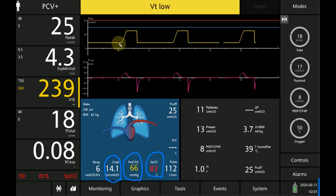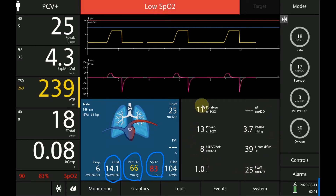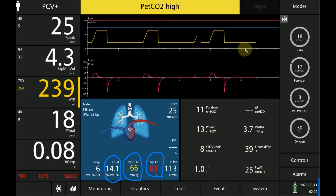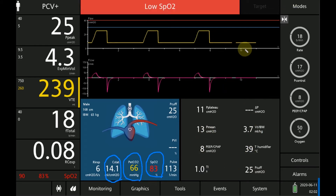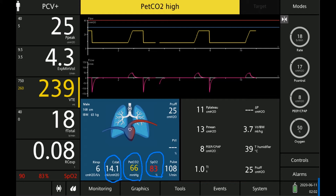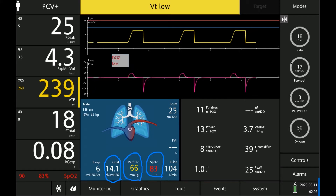We also have the pressure over time curve, the flow over time curve, and some other parameters. Our goal in this tutorial is to see how we can improve oxygenation. The determinants of oxygenation are number one FiO2, and number two mean airway pressure.